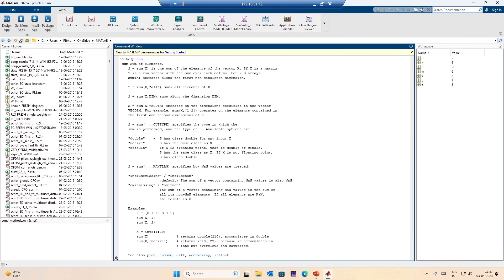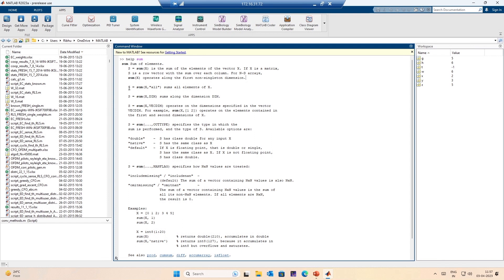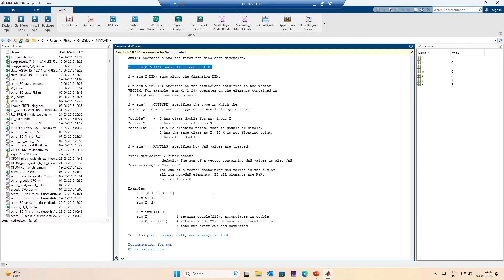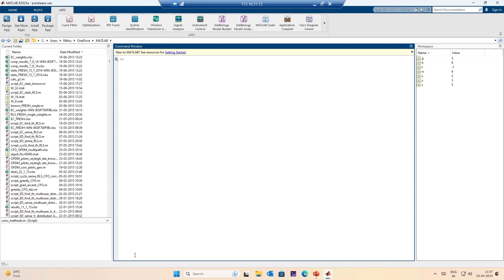MATLAB documentation is very good. It shows sum of the number of elements of vector x, sums all elements of x, sums along a dimension. We will cover all of these topics in detail later — I was just showing you how the help command works. There is also the CLC command that clears the command window. You can clear individual variable names — say clear h, h disappears; clear t, t disappears; clear all, the entire workspace disappears. This is the clear command.